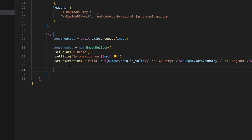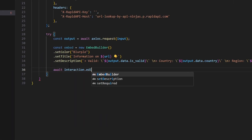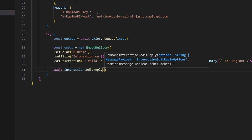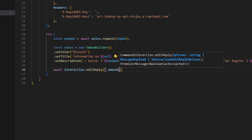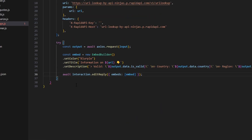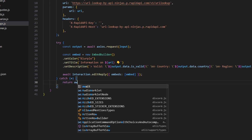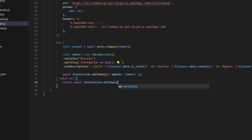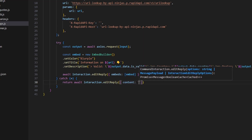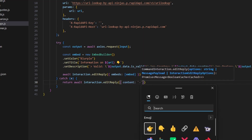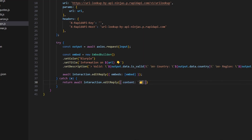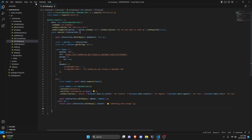Once you've written all that, we send it with await interaction.editReply, getting our embeds array with our embed. After that we catch an error, and return await interaction.editReply with content set to an emoji and 'something went wrong'.